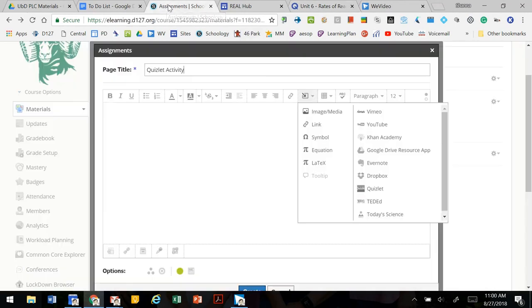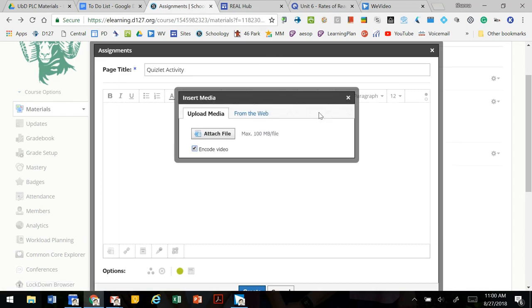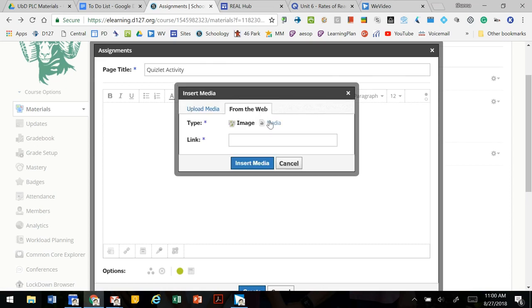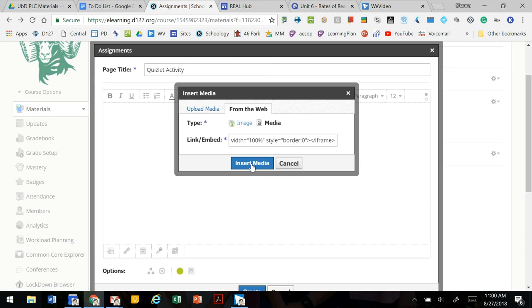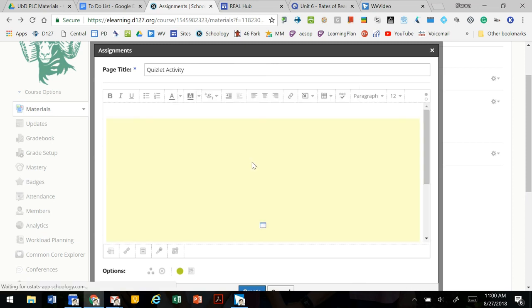Take that back to Schoology and click image media. This is from the web, it's media, so we get this option to link embed and we're going to paste our embed code and select insert media.